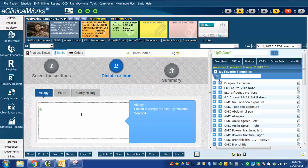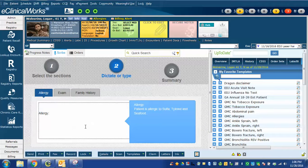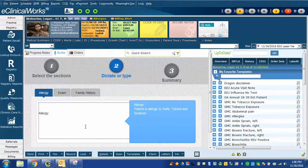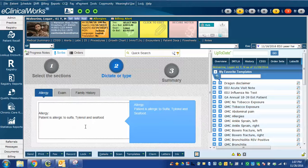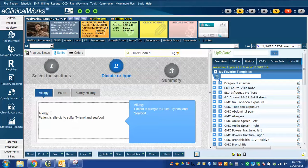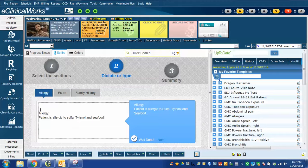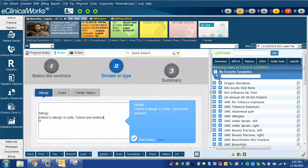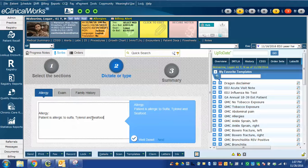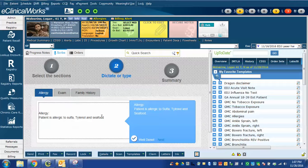Allergy. Patient is allergic to sulfa, tylenol, and seafood. I did that using Dragon NaturallySpeaking. Notice that this allergy command was inserted just by saying allergy. It created a new line, added allergy colon, and another line ready for me to dictate. This was part of the eClinicalWorks scribe macros that we downloaded and installed into Dragon in the second video. You can see that I did this correctly.